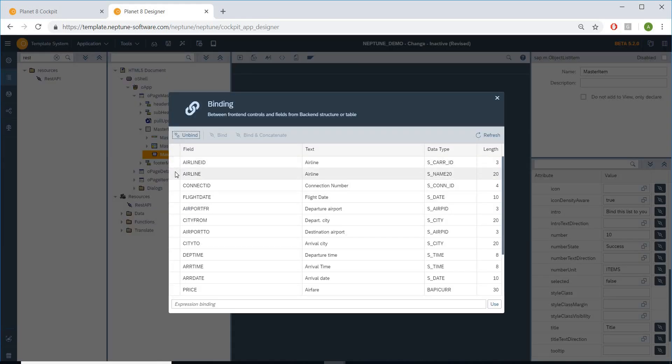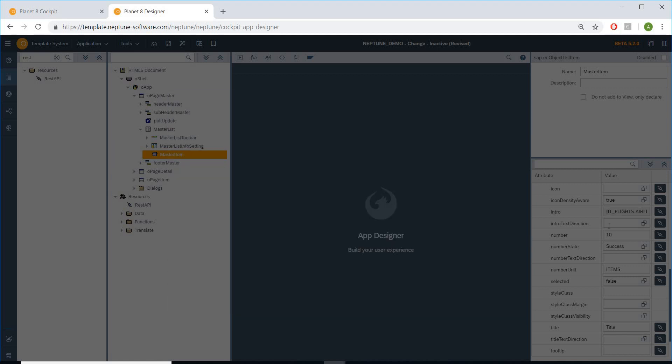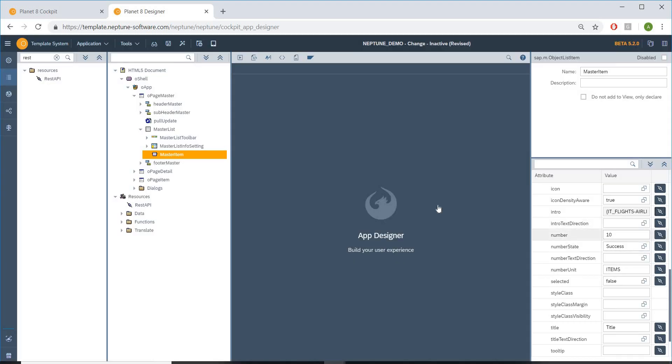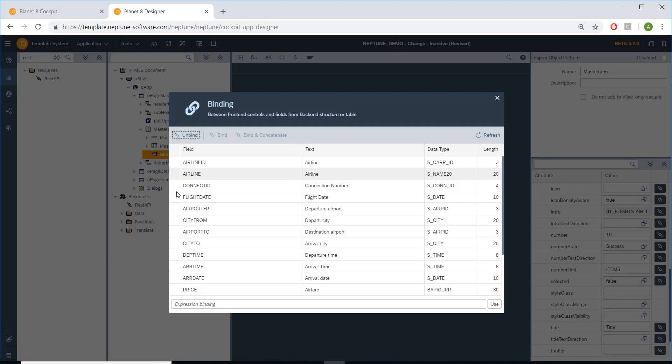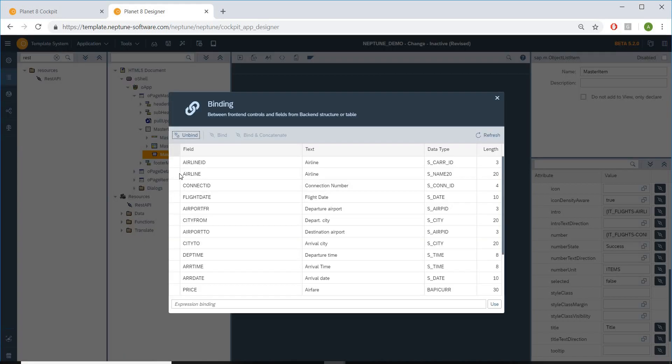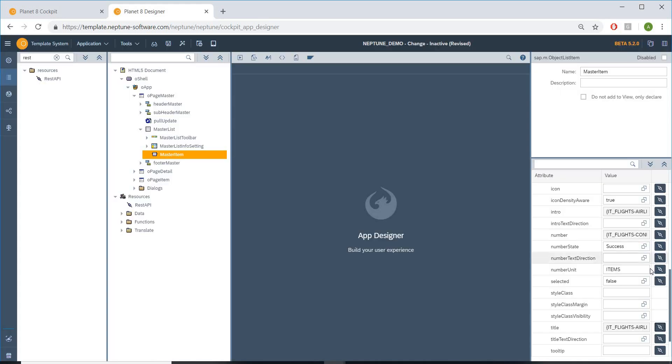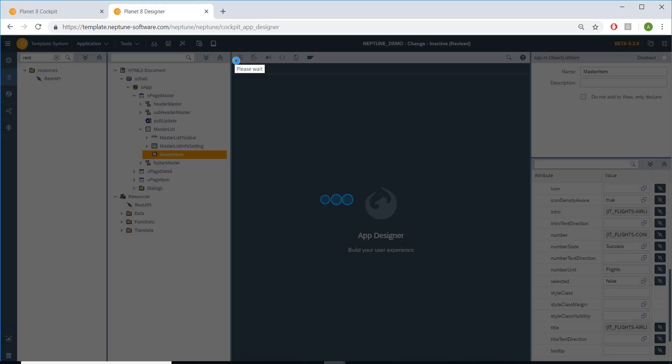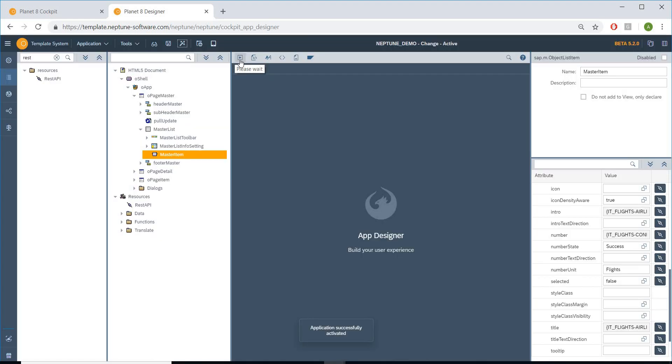I will take intro to airline ID, number to connection ID, title to airline name, and in the number of units I will take flights. Let's activate this and let's see what the output currently is, and then we can move on to bind our second REST API or class and see the difference.